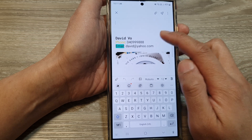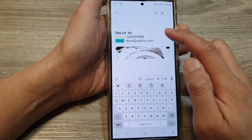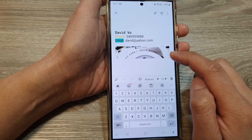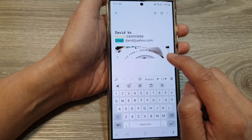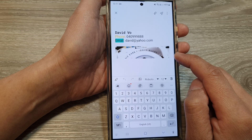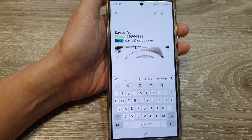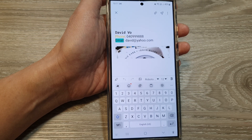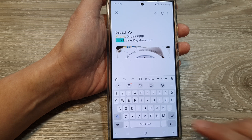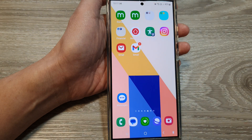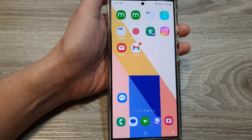And that's it! That is how you can insert or attach an image or a picture to your email signature on the Samsung Galaxy S24 series. Thank you for watching. If you like this video, please like and subscribe to my channel for more videos.